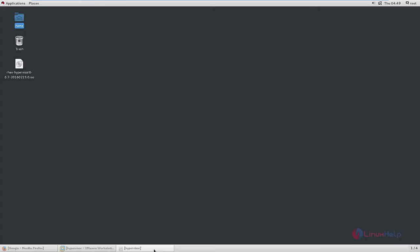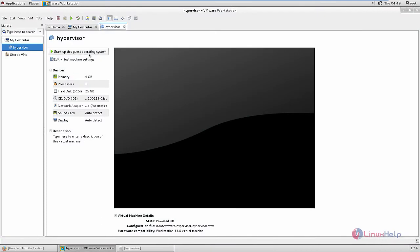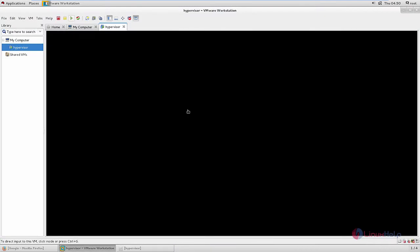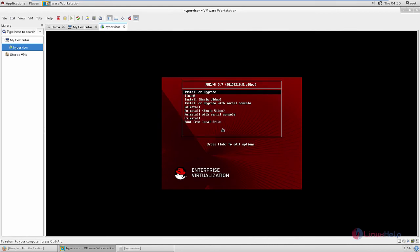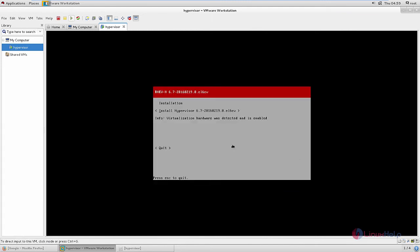Save the file and close it. Now we can start the virtual machine. Give 'Start up this operating system'. Now give tab, then again give tab to edit the option. You need to remove the word 'quiet' and give enter. Now it is booted. We can give 'Install hypervisor 6.7'.